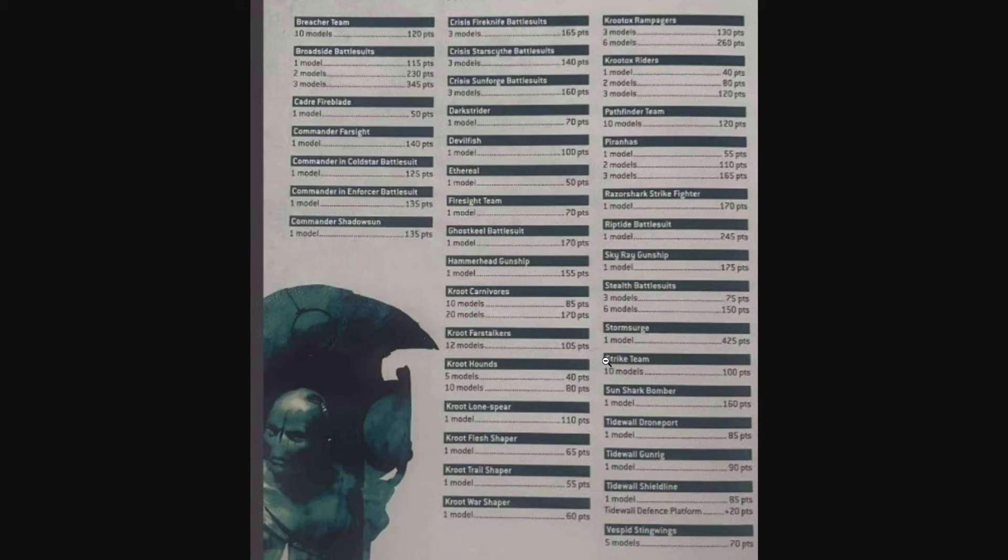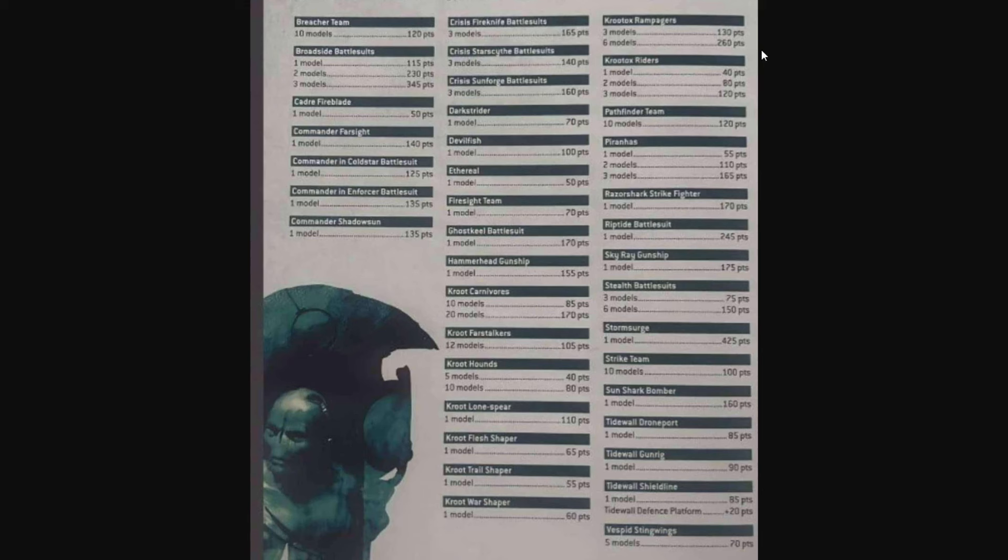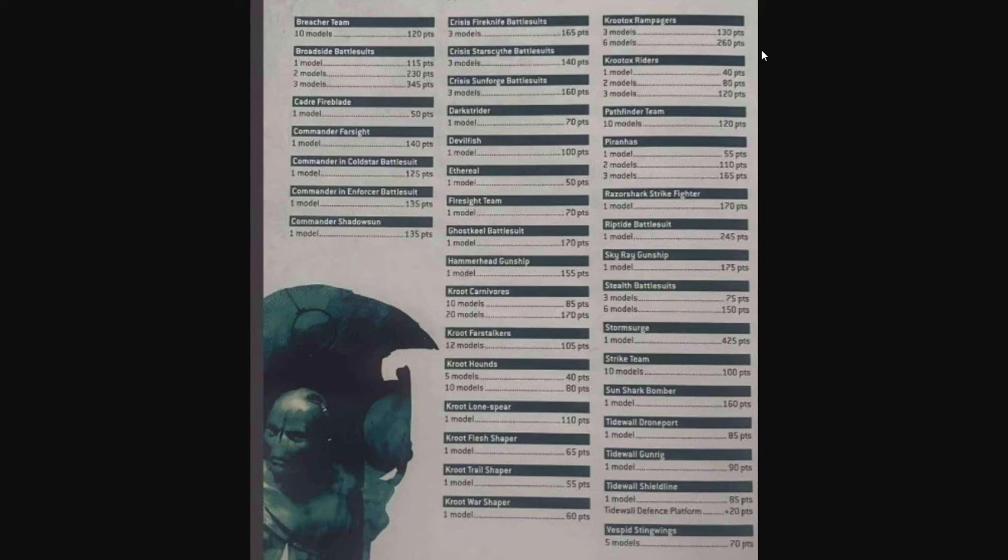We got the Hammerhead Gunship at 155, Kroot Carnivores 10 or 20 models, 85 and 170. The Farstalkers 105, Kroot Hounds are 40 and 80 for 5 and 10 models. The Lone Spear for 110. We've got our three different Shapers: 65 for the Flesh, 55 for the Trail, and 60 for the War. The Kroot Rampagers, definitely looking forward to seeing the stats on those, but three of those is 130 or six is 260. They're not cheap but I presume they're going to be pretty tough and adding some much-needed melee to the Tau range.